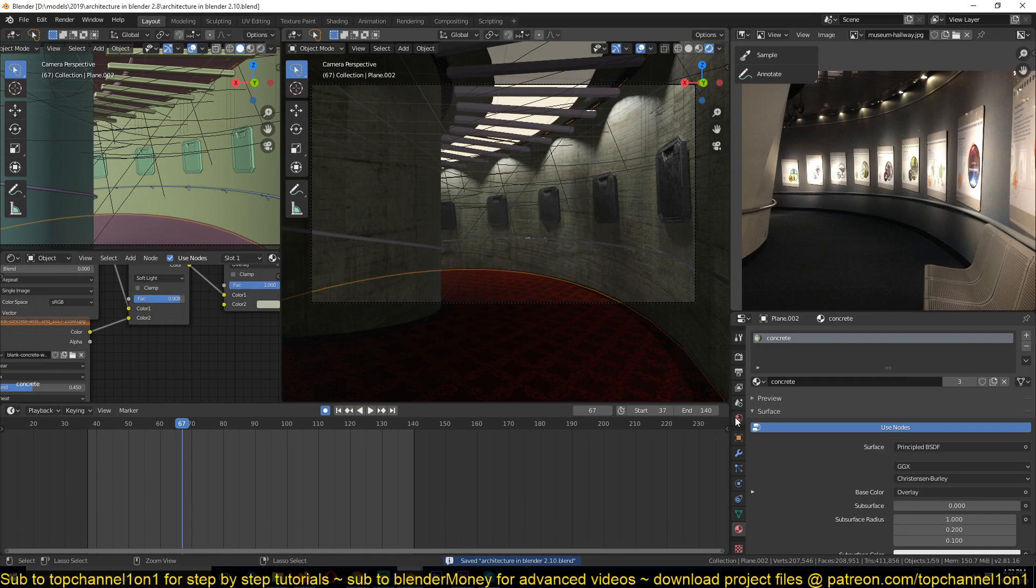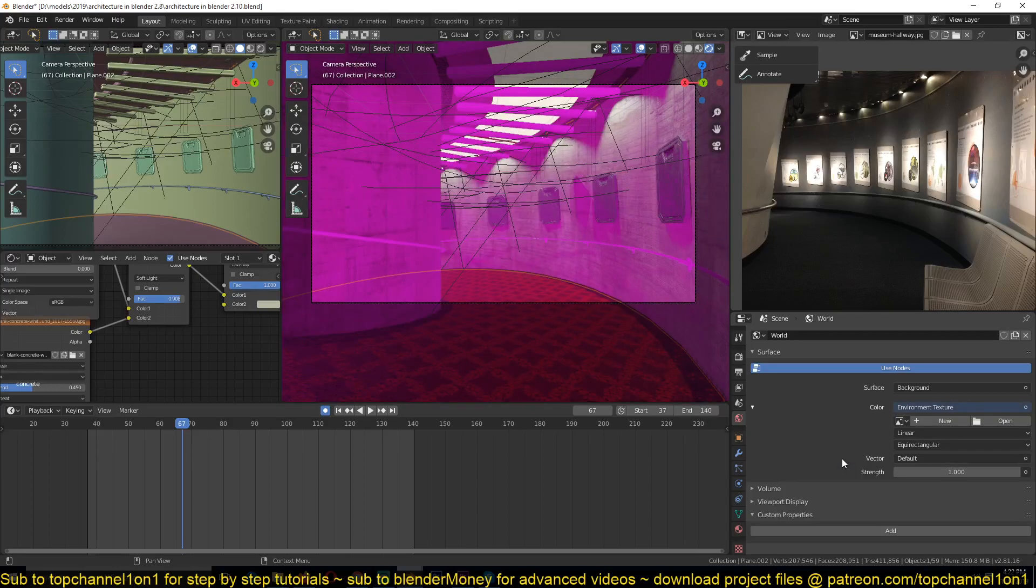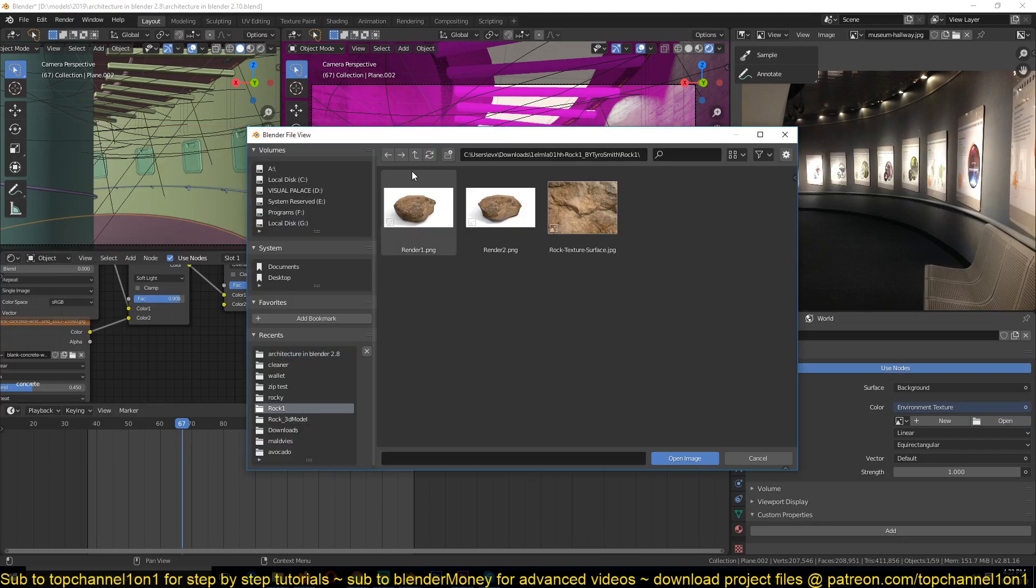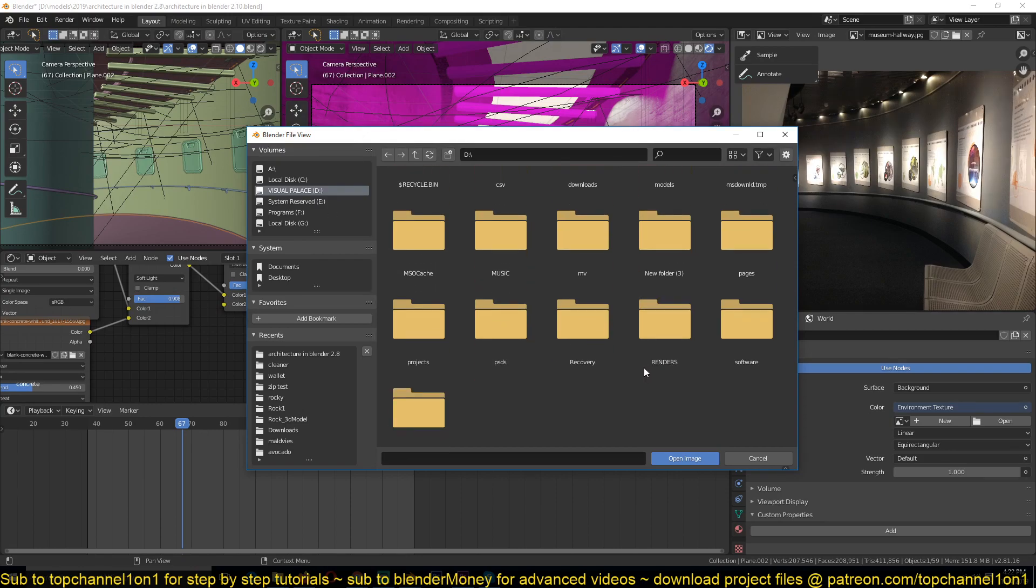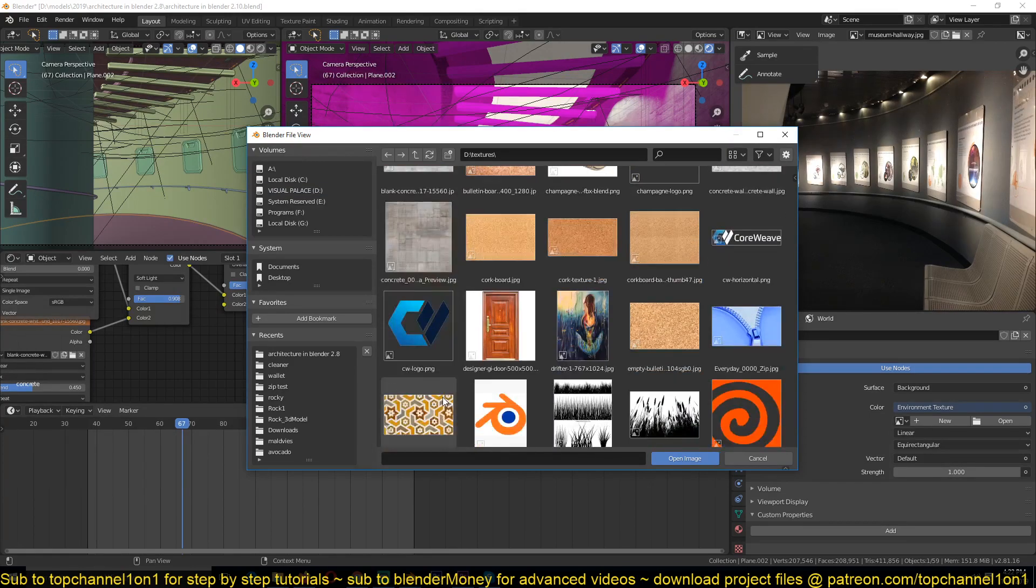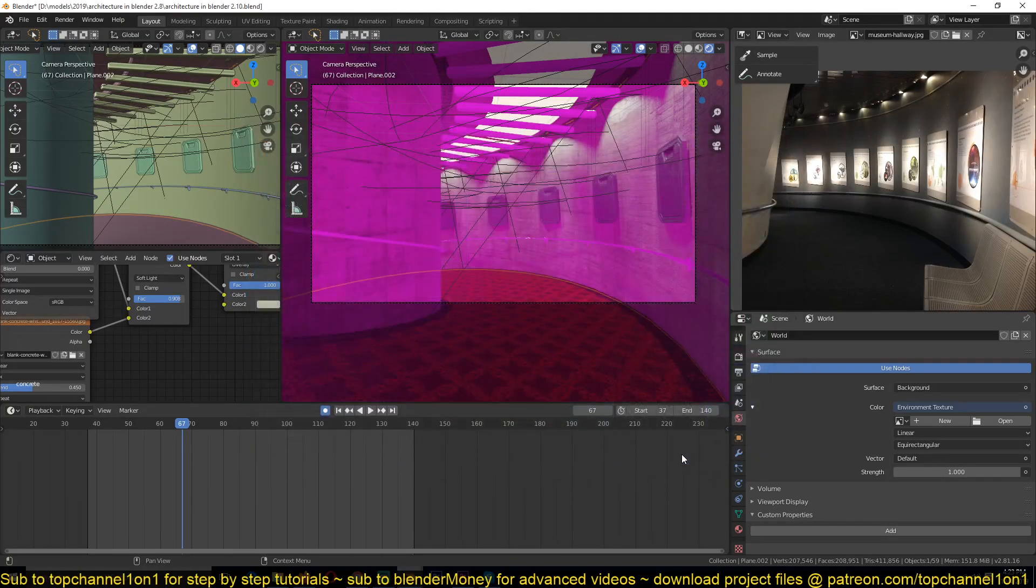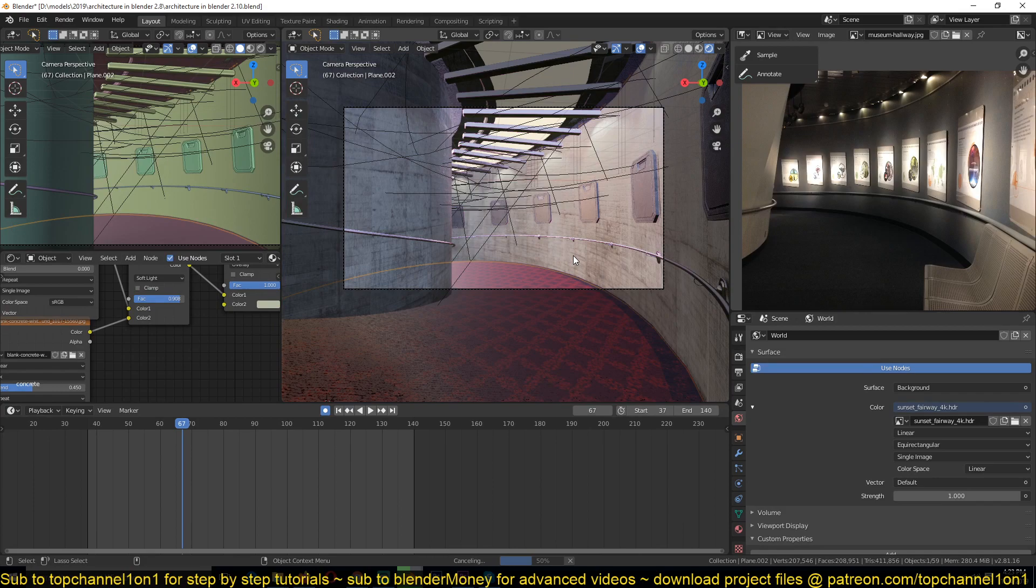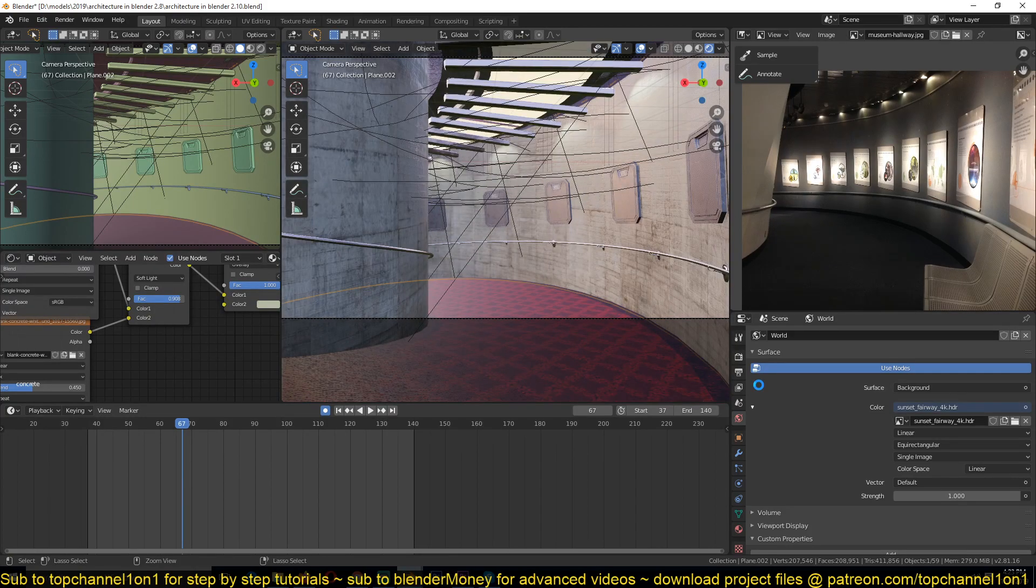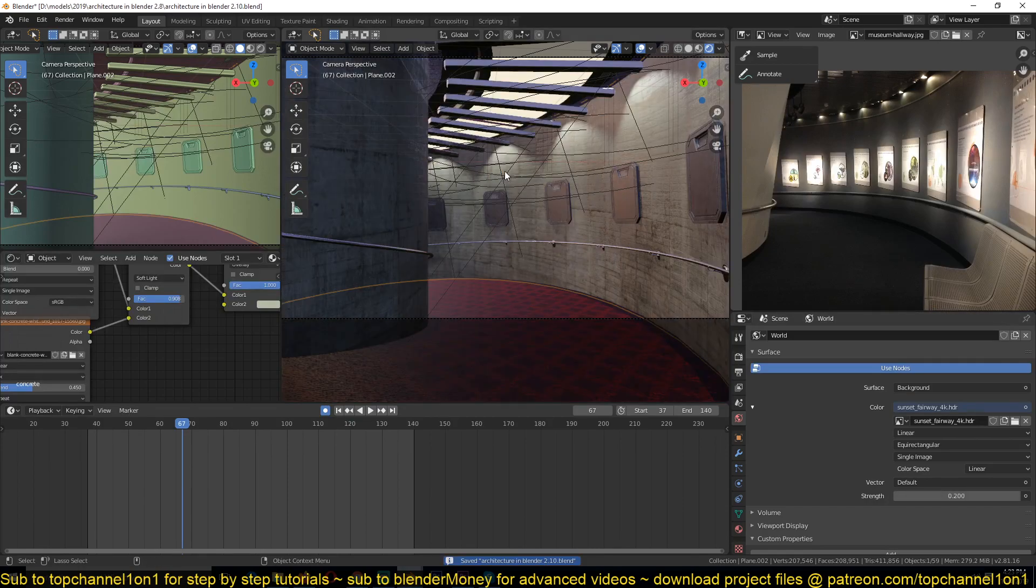I think we can go in and add an environment texture, an HDRI image. So let's find one... let's go with this here. And we need to be a little bit darker in here and have these lights as well.